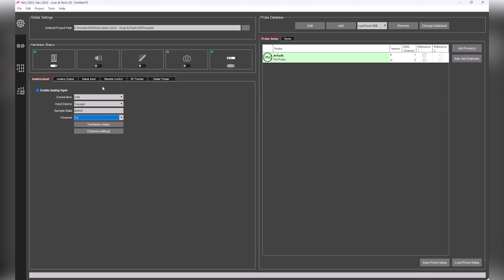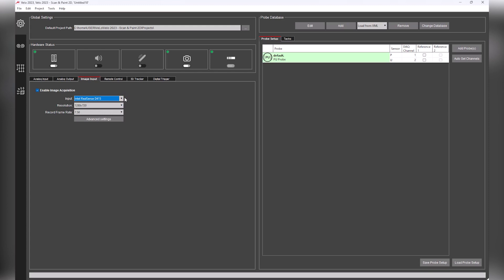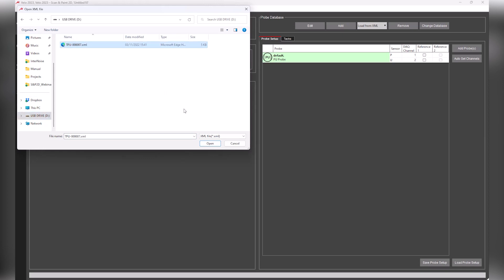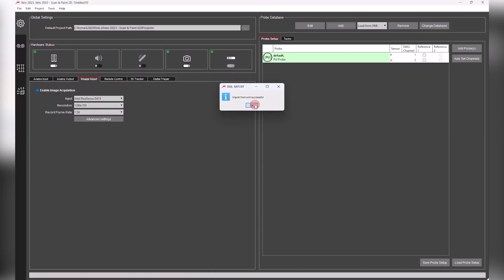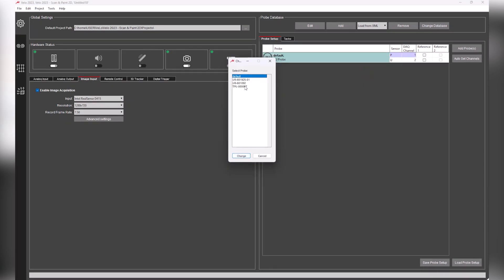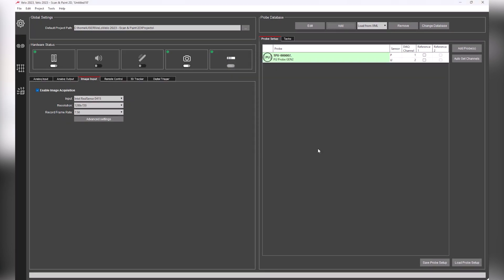Next, we go to image input and select the RealSense D415 camera. Lastly, we will need to add the PU probe to the probe database. This only needs to be done the first time the software is used. Click on Add, Load from XML, and select the probe calibration file located on the USB drive within the kit. Once everything is set, we can move to the next tab.